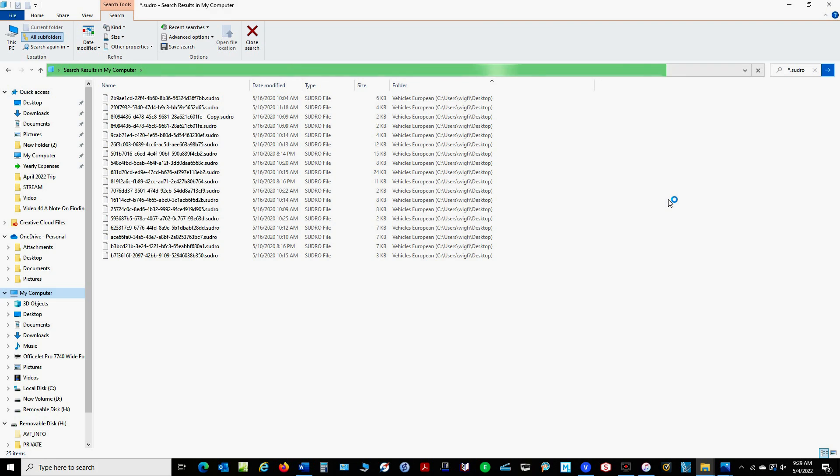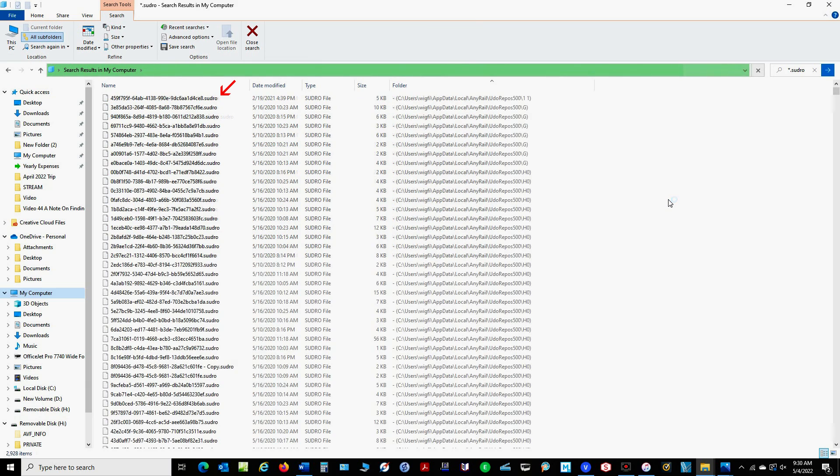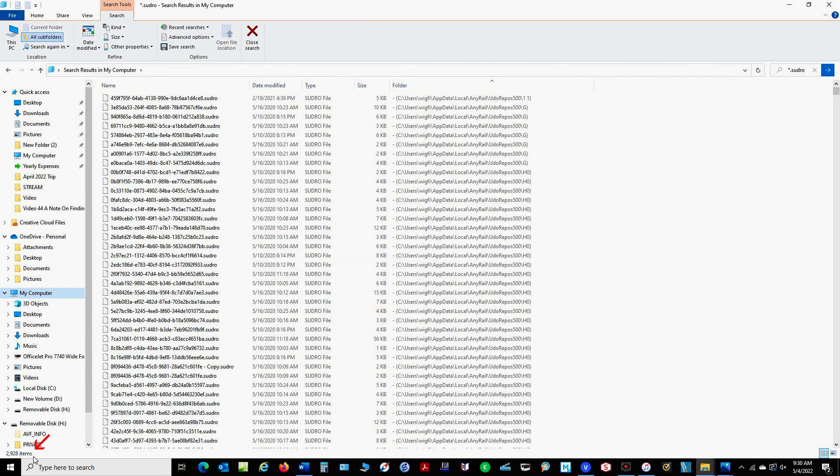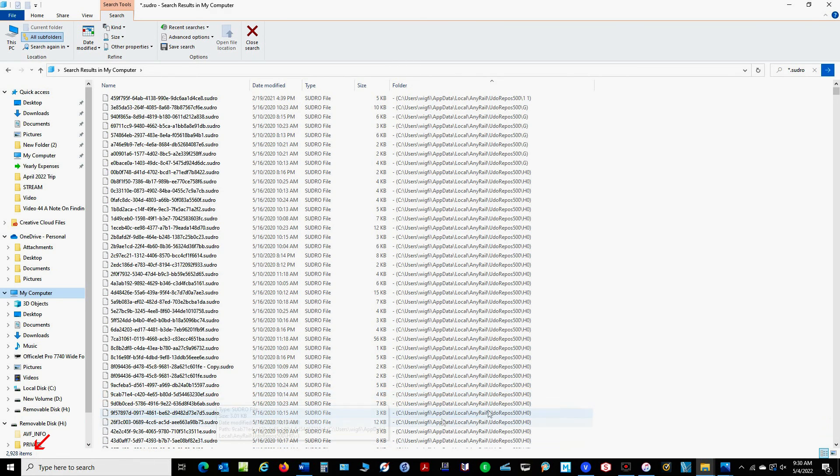Now hopefully in a few minutes files that contain the extension .sudro should start appearing. And when it's done searching the green bar will disappear. And as you can see down here in the corner I have 2928 files that have the extension .sudro.